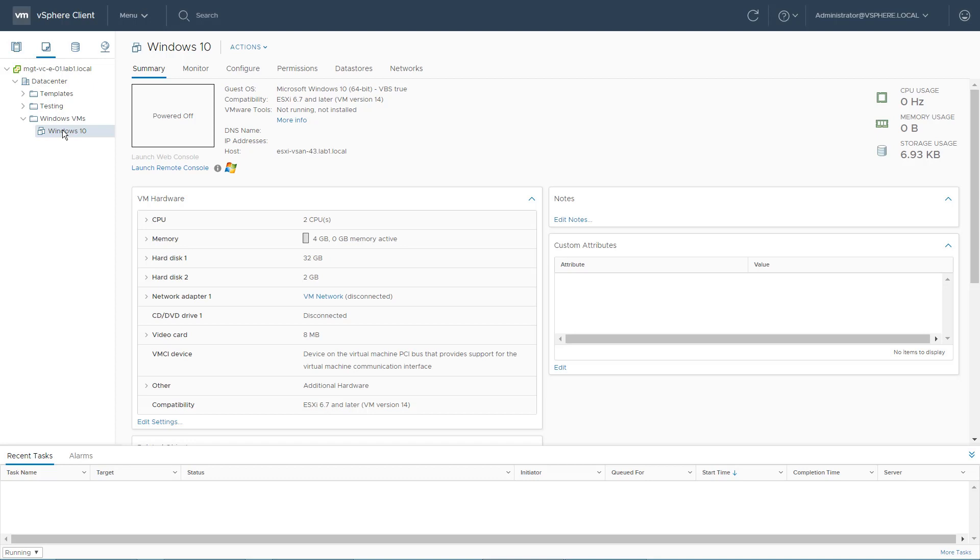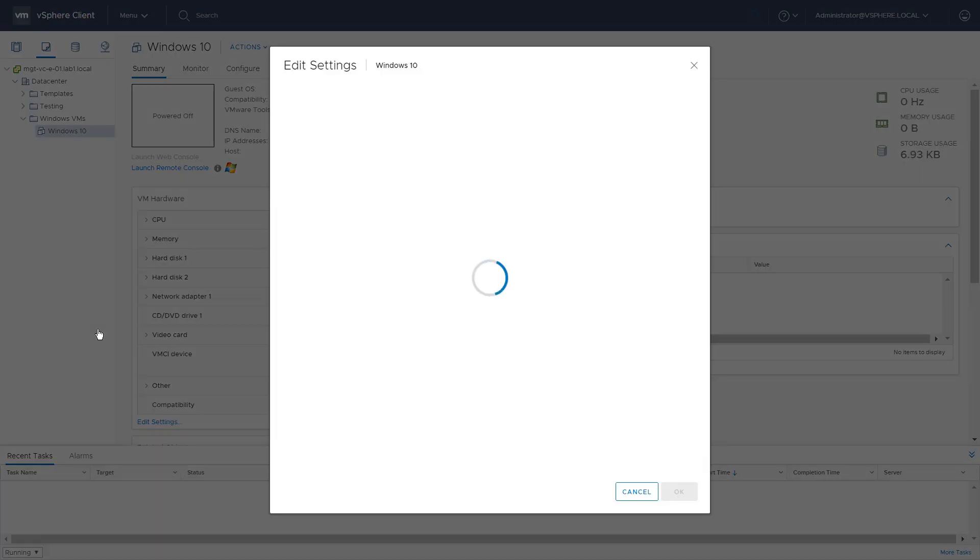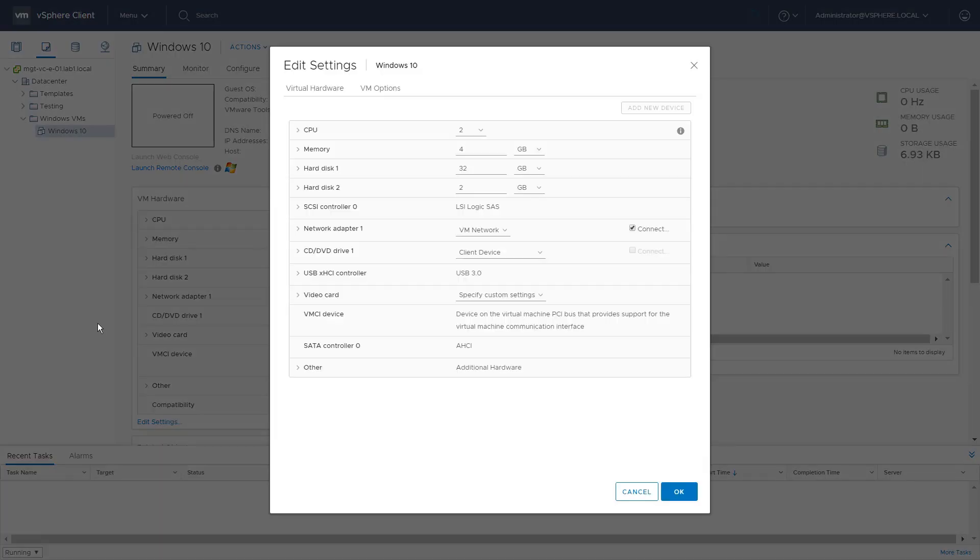Welcome to the VMware VM Encryption feature demonstration. We start the demo at the vSphere client page. Right-click Windows 10 and select Edit Settings to encrypt the virtual machine.